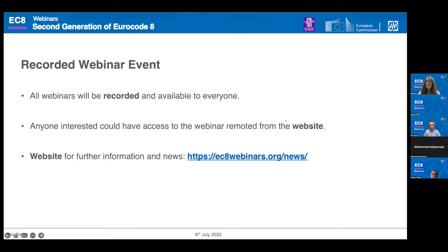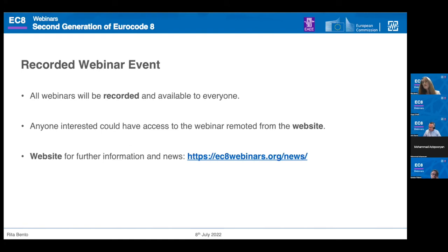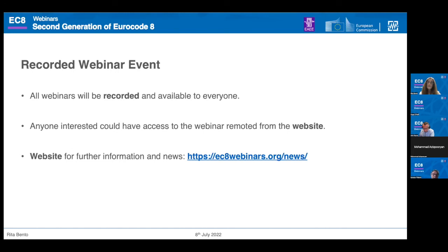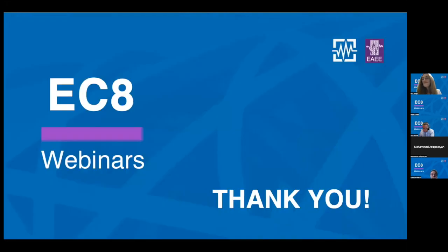Just a reminder that this is a recorded webinar event — all webinars will be recorded and then made available to anyone interested through the website. If you check our website, you can see that all information about the first webinar is already available, including not only the recorded version but also the PDF presentations.